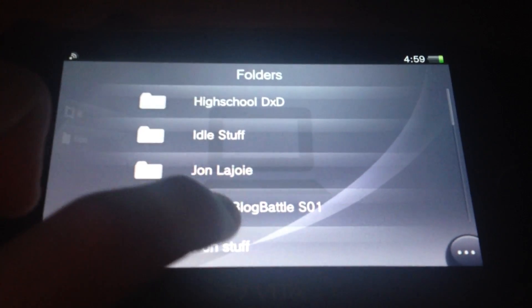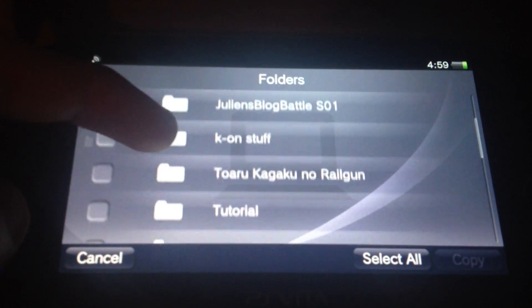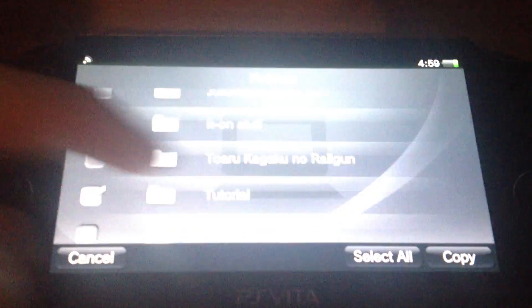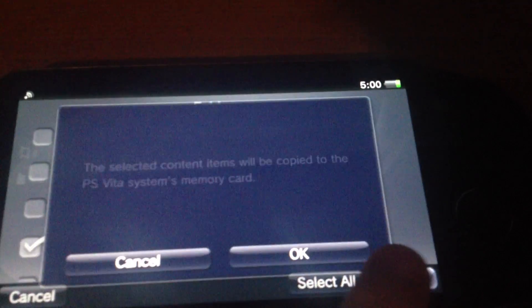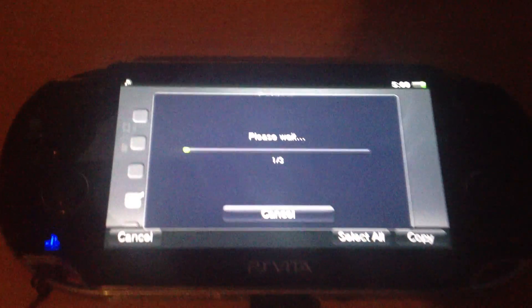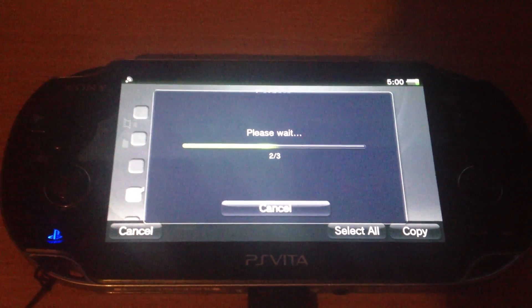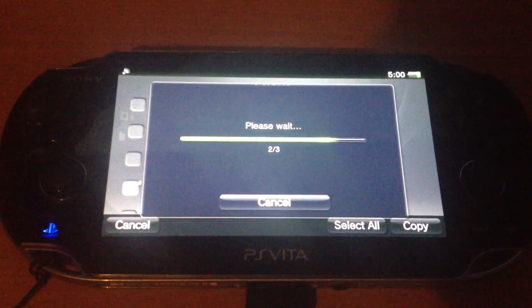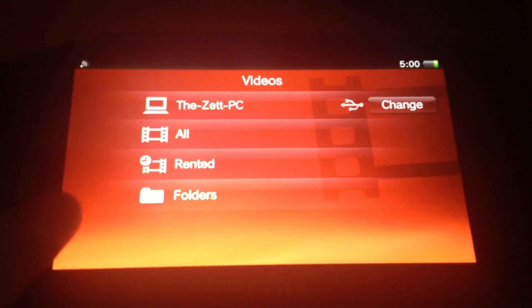Again, select 'folders', then 'copy'. I will select the tutorial folder — just the tutorial folder — and copy. Now it's transferring the tutorial folder from the video directory onto the PS Vita, and it should transfer all the files which were inside of the folder.